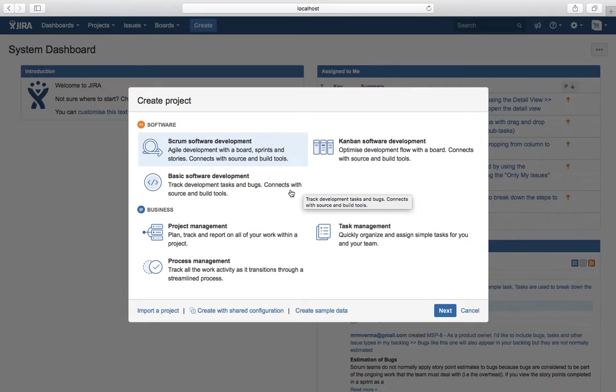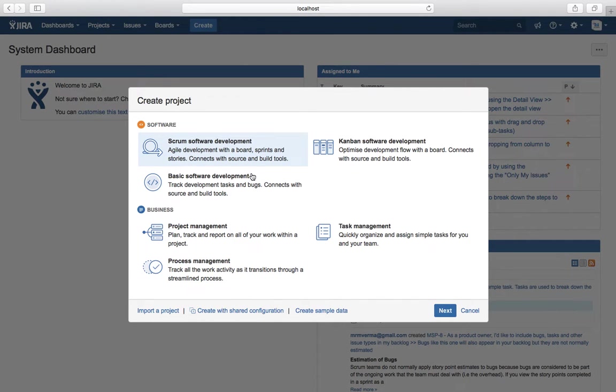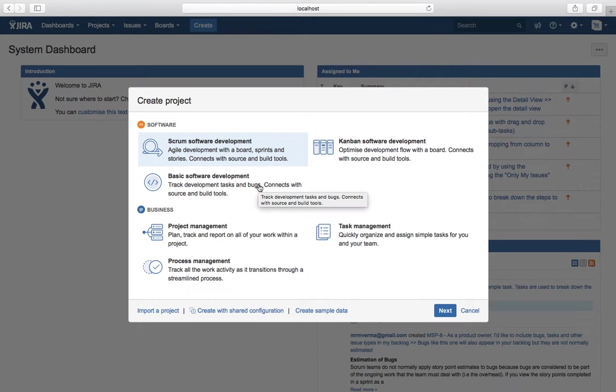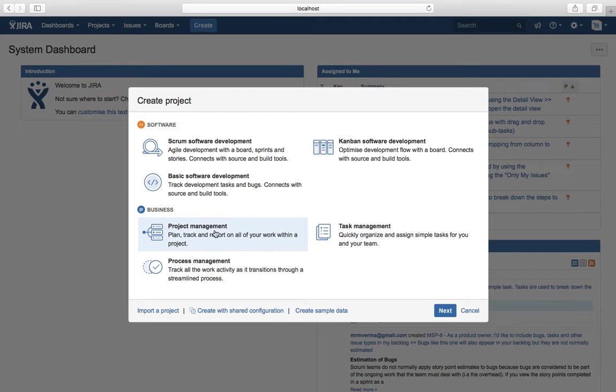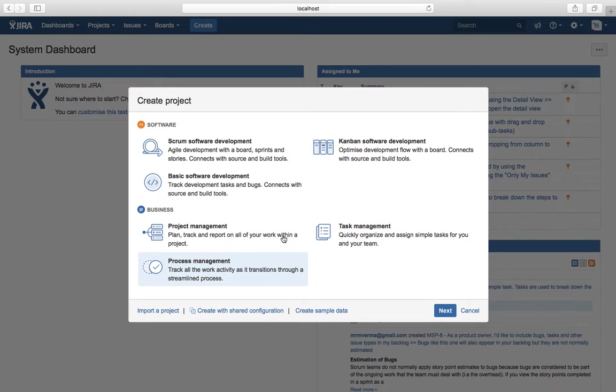These are all the templates. Scrum Software Development, Kanban Software Development, and Basic Software Development are provided out of the box from Atlassian with JIRA Software. Similarly, under Business, you see Project Management, Task Management, and Process Management templates available as part of JIRA Core.